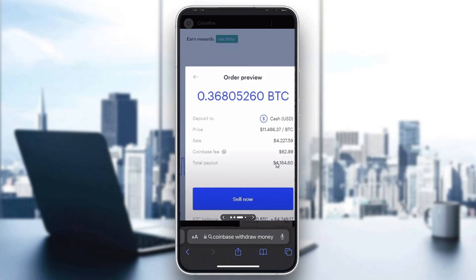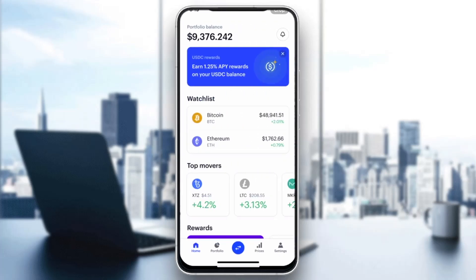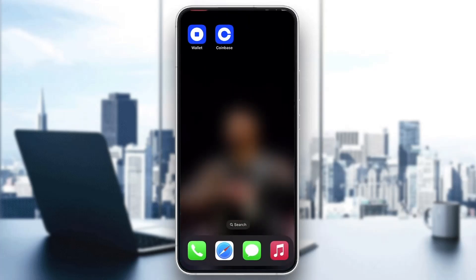Once you click on USDT, you'll get the option to sell it. Enter the info you want — how much you want to sell and at which price. This preview shows bitcoin as an example, but it will say USDT for you. After you're satisfied with the info, click the 'Sell Now' button and you'll successfully start selling and withdrawing your USDT.